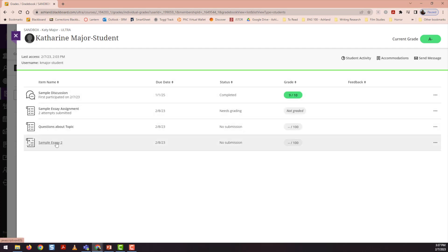So this is how peer review works on Blackboard Ultra. Have any questions? Feel free to reach out to LearnAU.